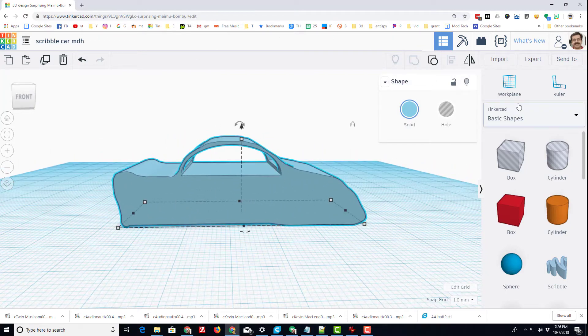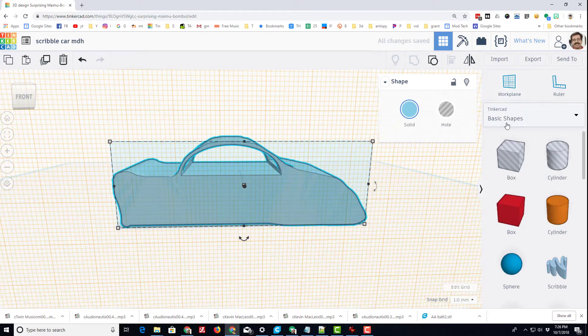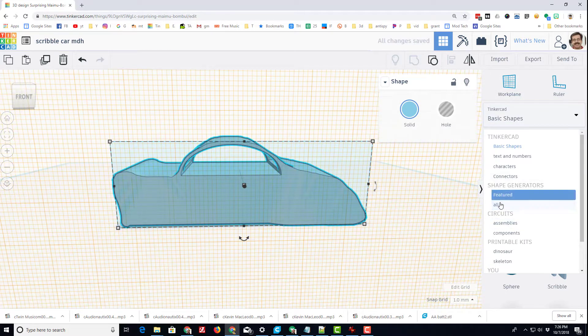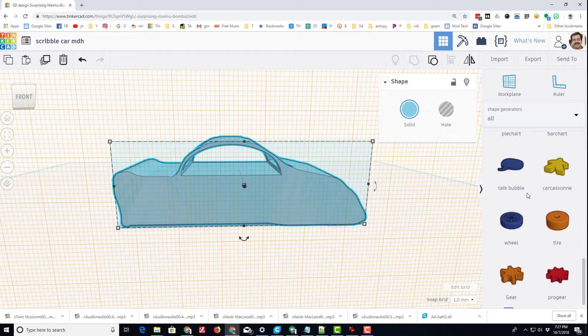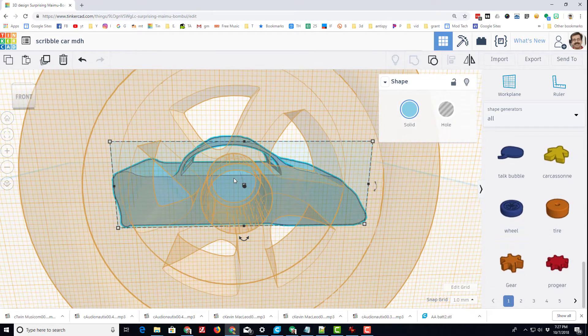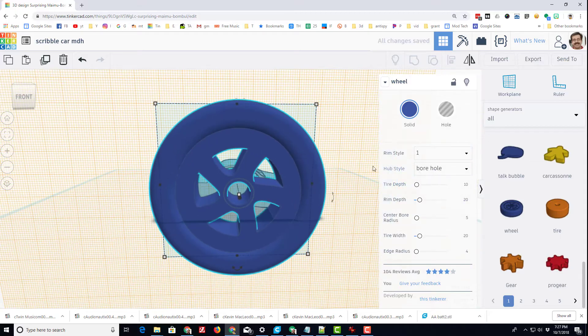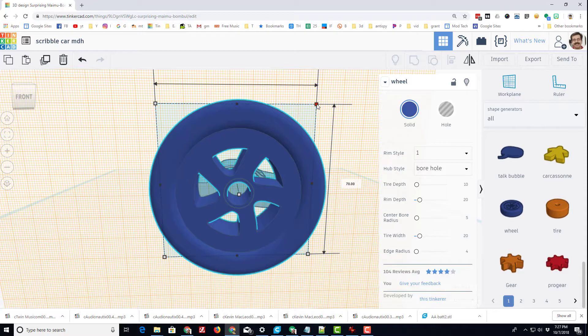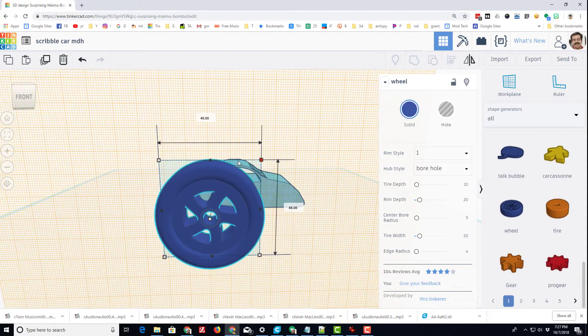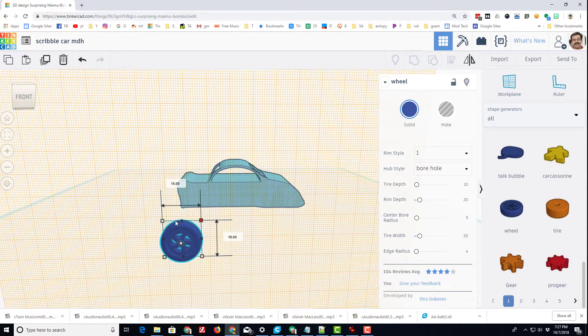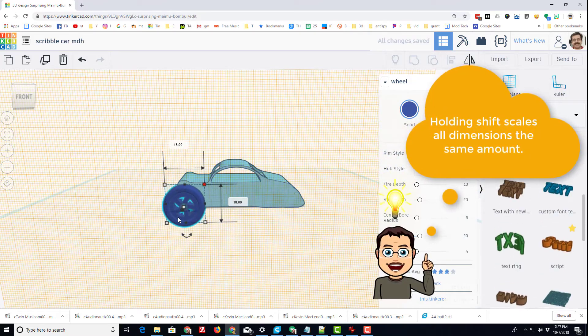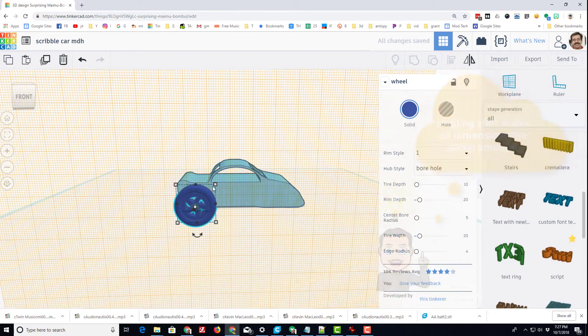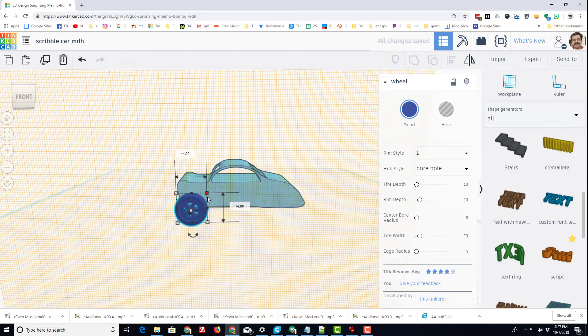Let's add some awesome wheels to our car. Start by grabbing the work plane and putting it on the side of your car. Switching from basic shapes to all shapes, scroll through that list and you will find the amazing wheel tool. There are many ways you can change it, but I'm gonna leave mine the same. I'm gonna hold down shift, grab one of those white corners and shrink it till it fits my car. When I nudge it up into place, I can double check to make sure it's the exact size I want. I'm gonna shrink it one more time and I think that is gonna be just awesome.